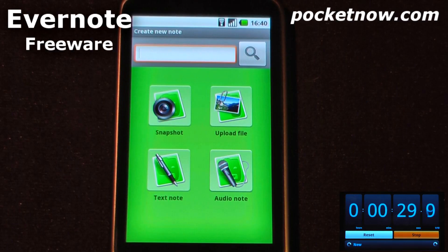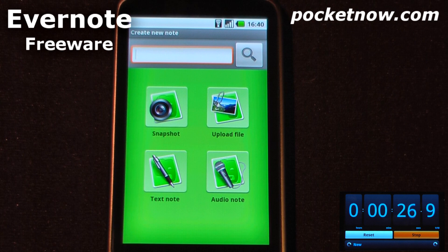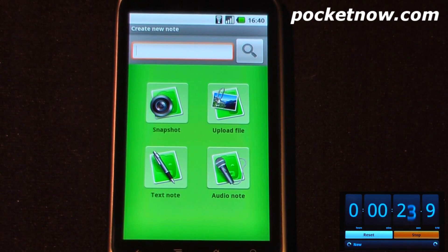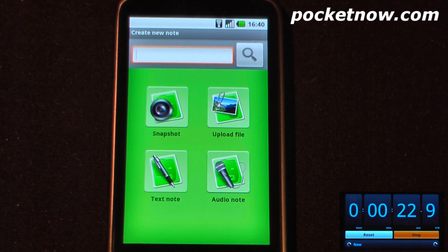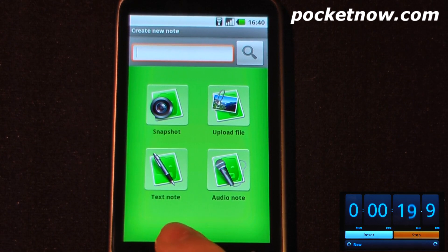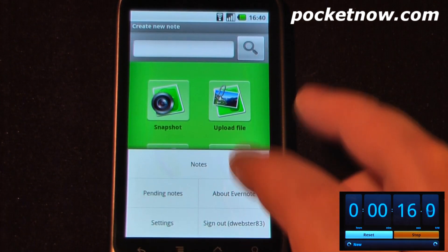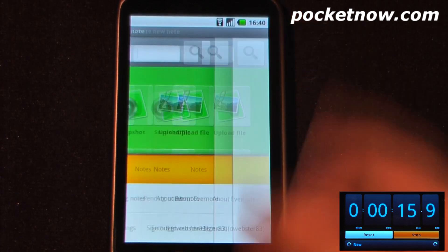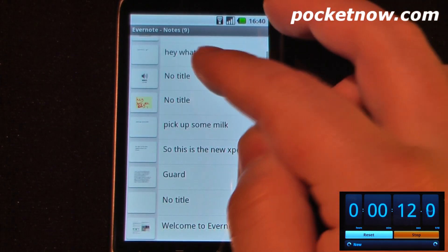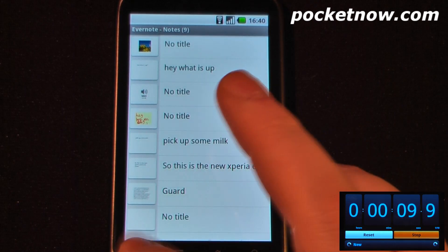This application is called Evernote, and it is free on the Android market. What it allows you to do is save pictures, files, text notes, and audio notes directly to your free Evernote account. I can view my previous notes just by going to the menu button and view notes, and now you can see all of the other notes that I've saved in the past with my Evernote account.